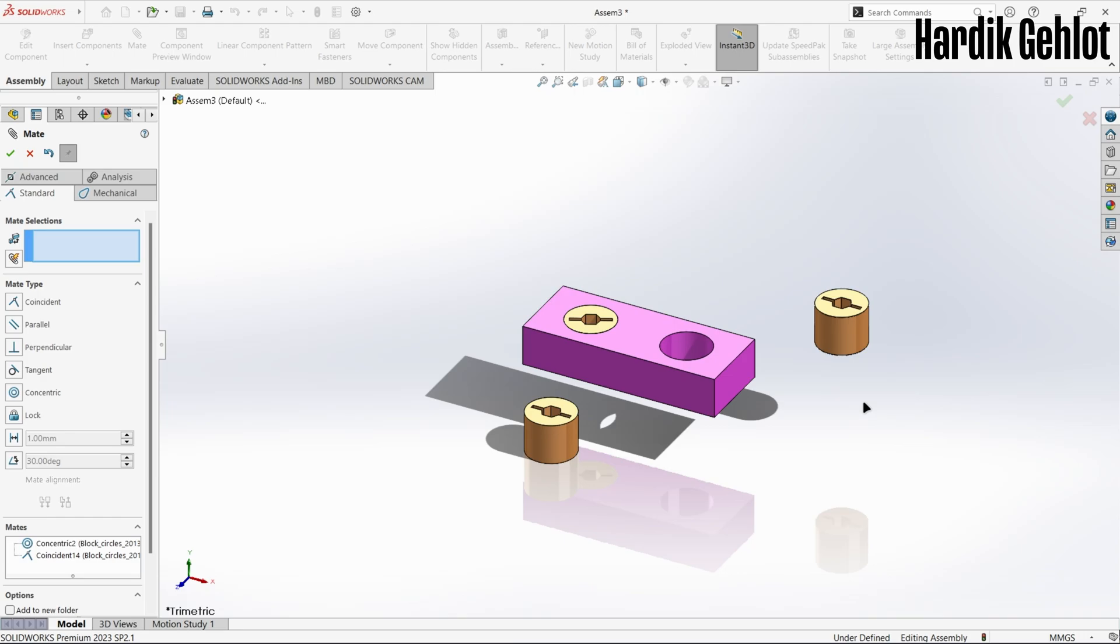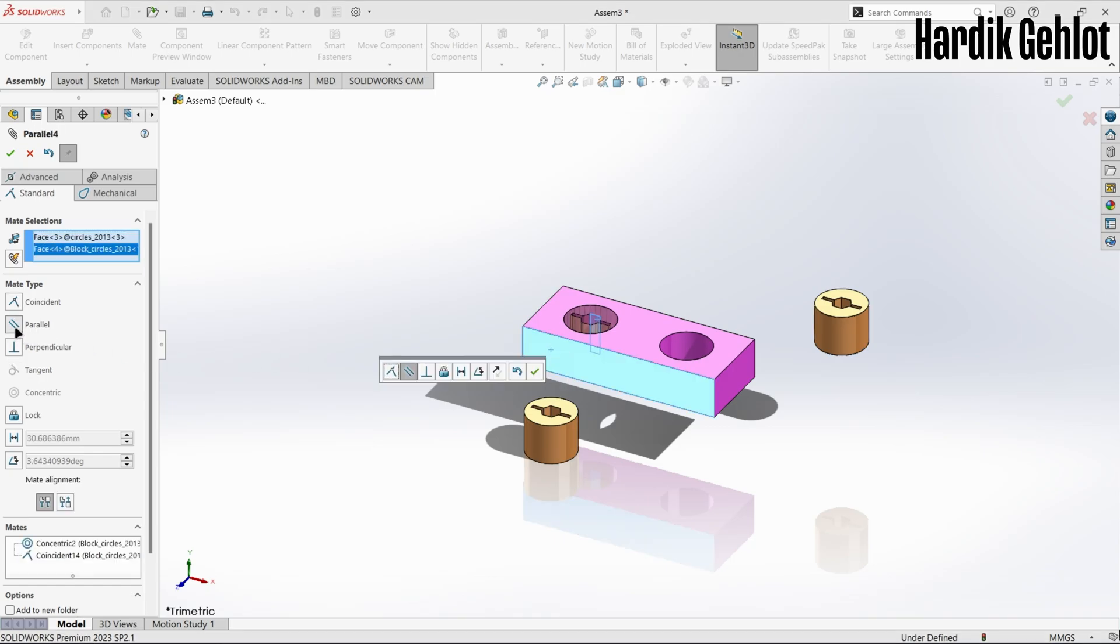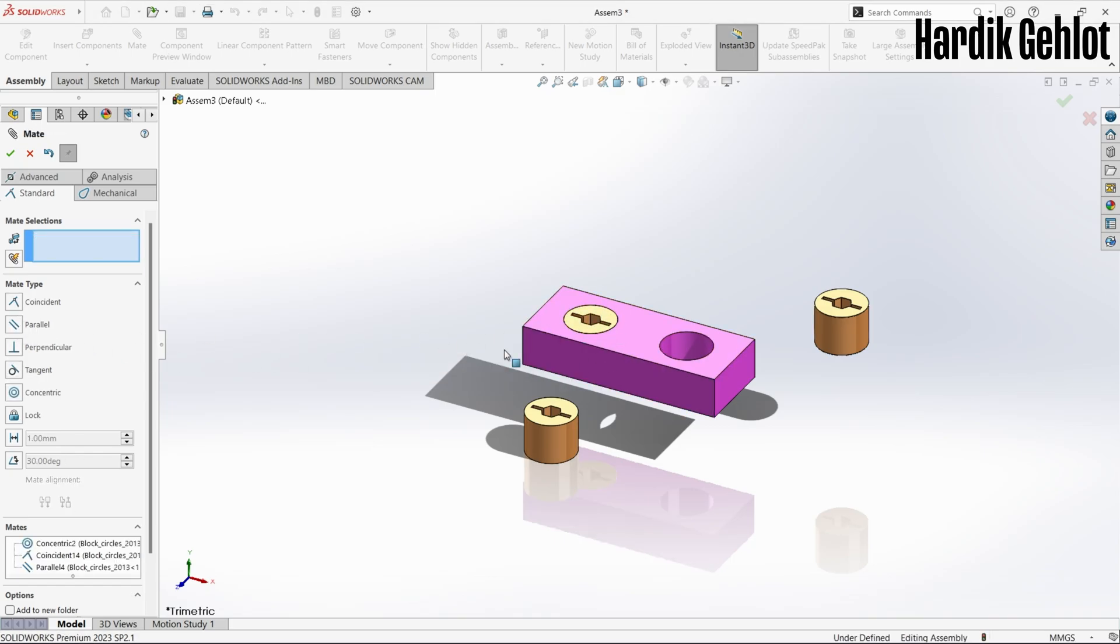You can leave it at that if your final product has movable parts. Otherwise there is a way to fix the rotation. Select one of the sides of the hexagonal cavity and any face of the block then make them parallel. Now the cylinder is fixed.